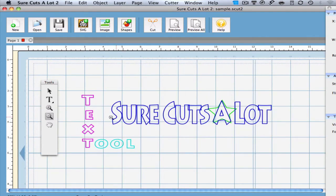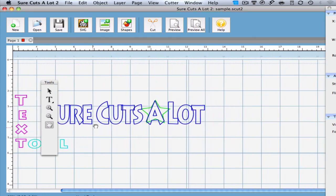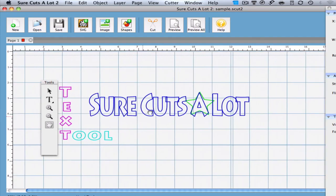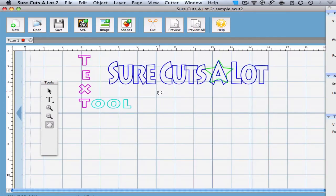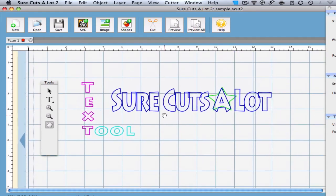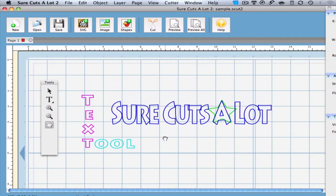Finally, we have the Hand Tool. Once you have selected the Hand Tool, you are able to click and drag on the mat. It acts as if you grab the mat with your hand and you are sliding it over to see what else is on the page.